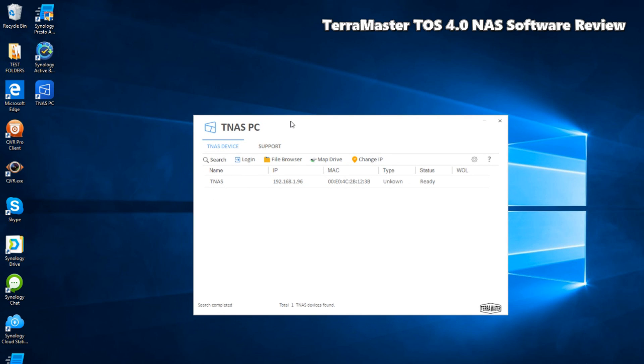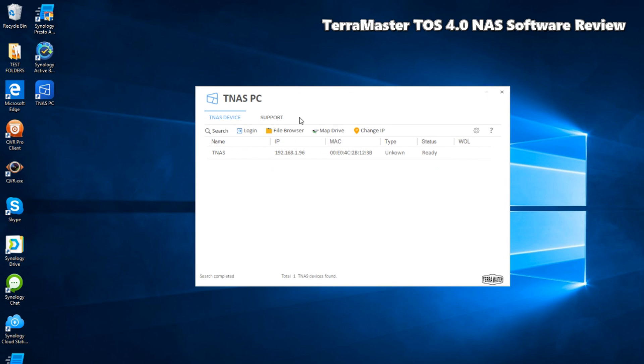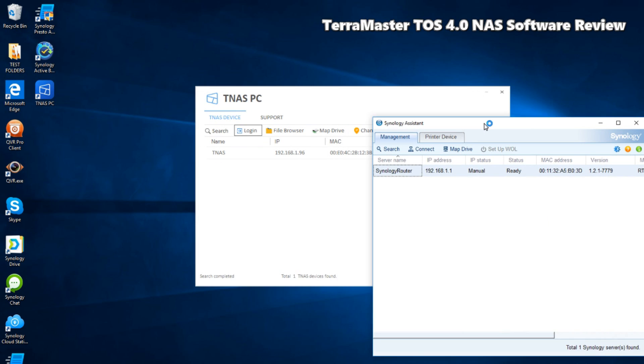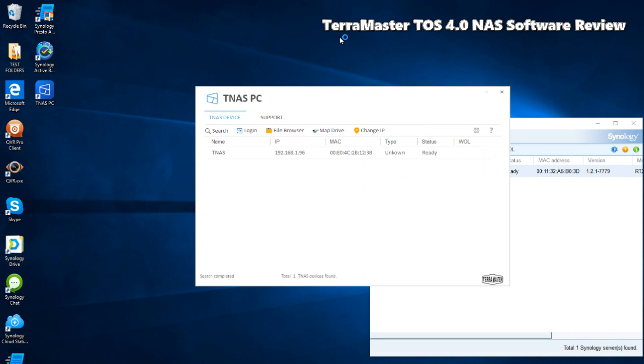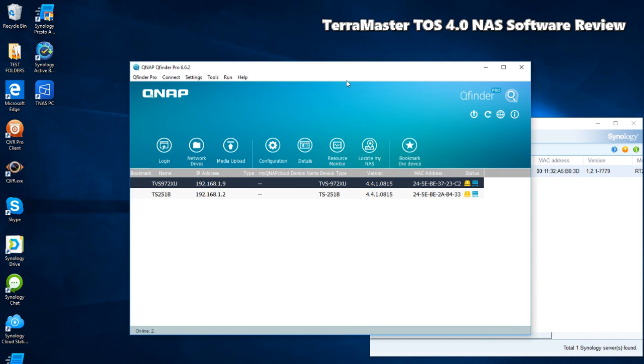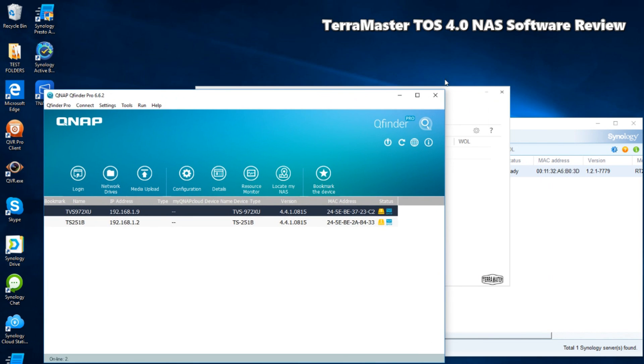It's completely free, available from TerraMaster's website. For those that have ever used a Synology or QNAP NAS, it is pretty comparable to that of Synology and QNAP software.